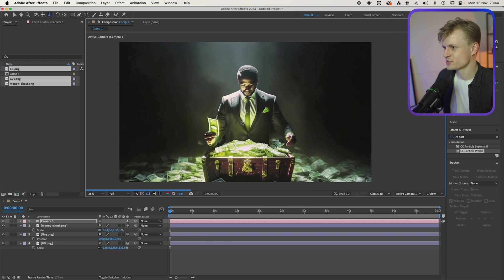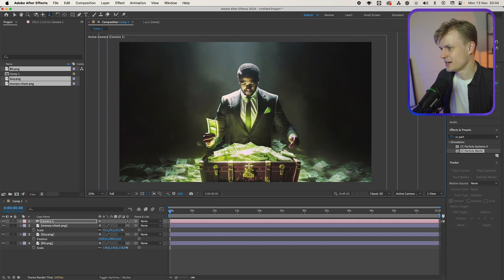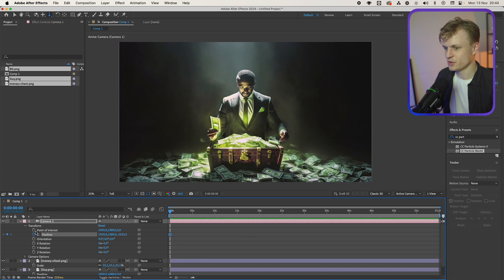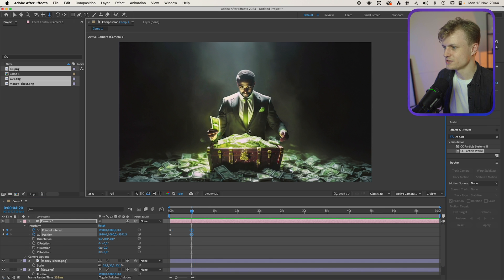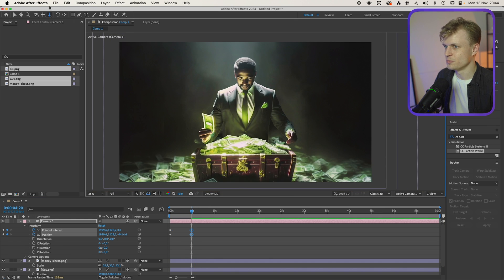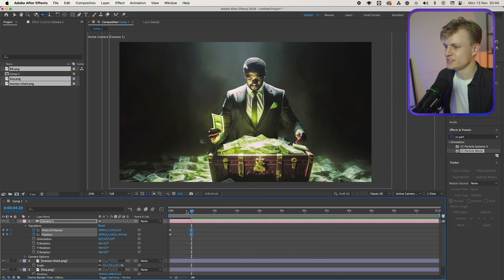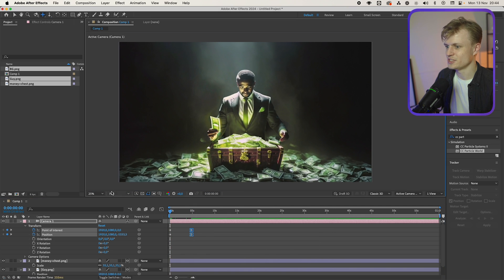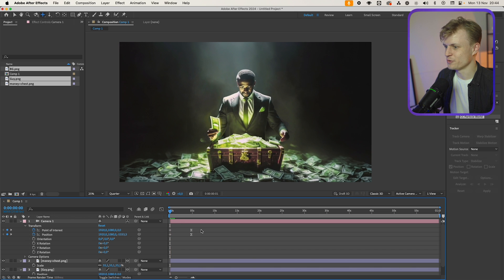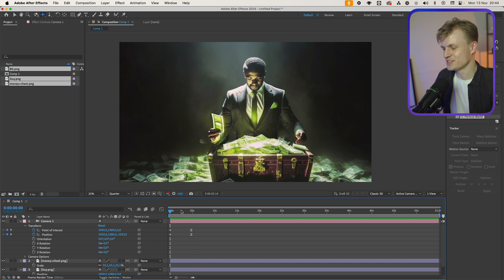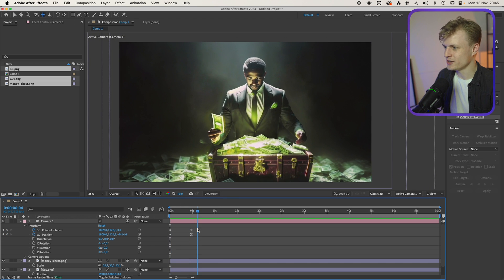Of course like always we can keyframe this — press the keyframe for the position but also the point of interest. Maybe go into about 5 seconds, zoom in a bit, move it a bit to the left. Right-click, Keyframe Assistant, Easy Ease — see what happens. I'm going to change the resolution a bit lower so we can preview it. And as you can see there's movement in the whole scene. I love this effect. Now the next part is bringing the man to life.